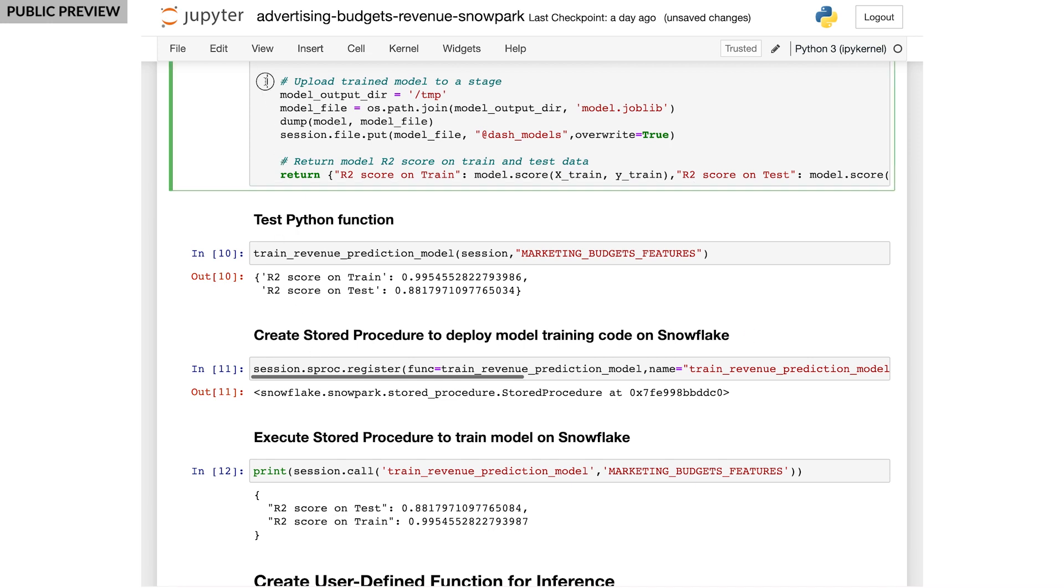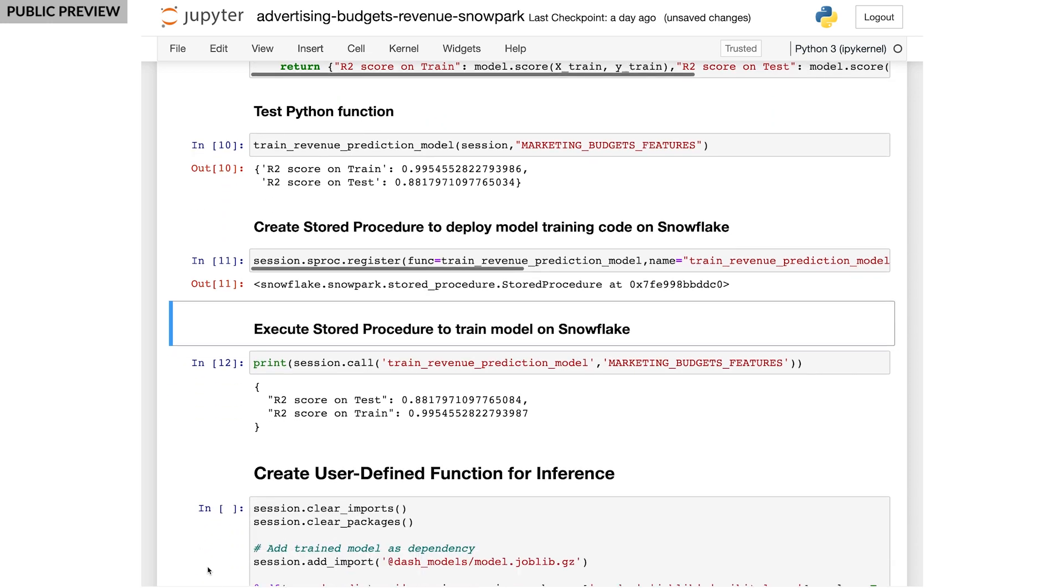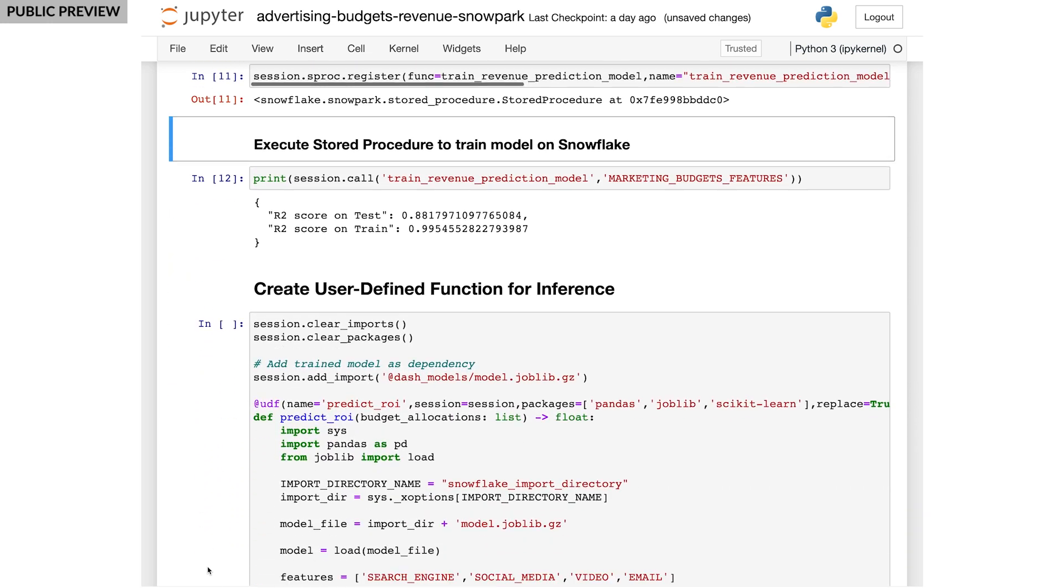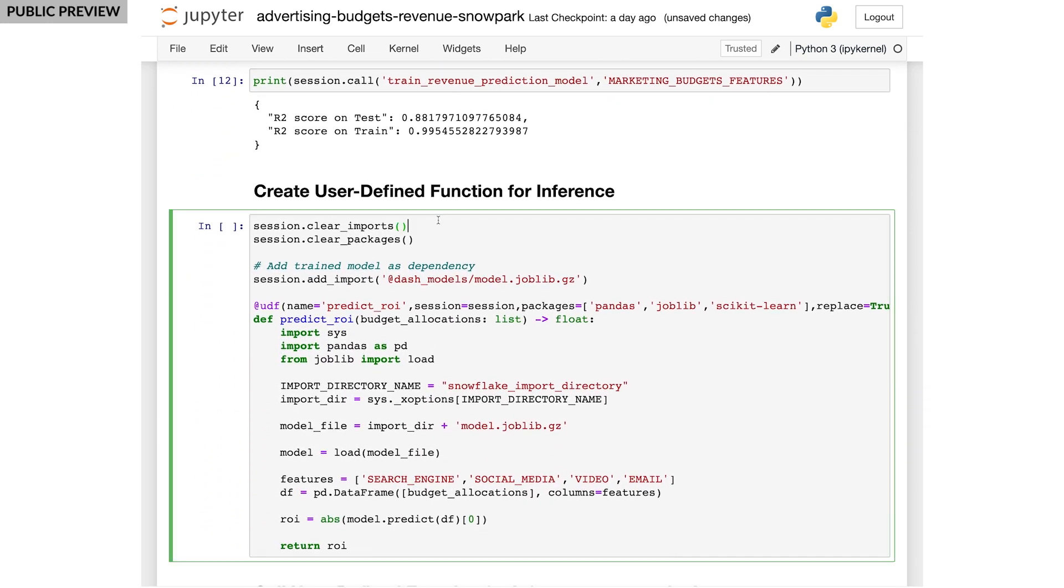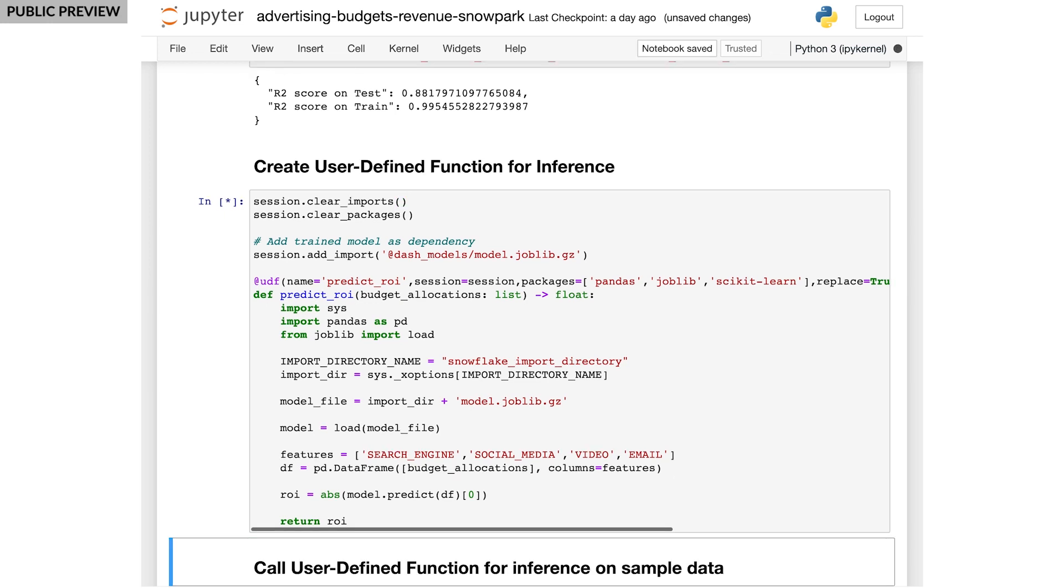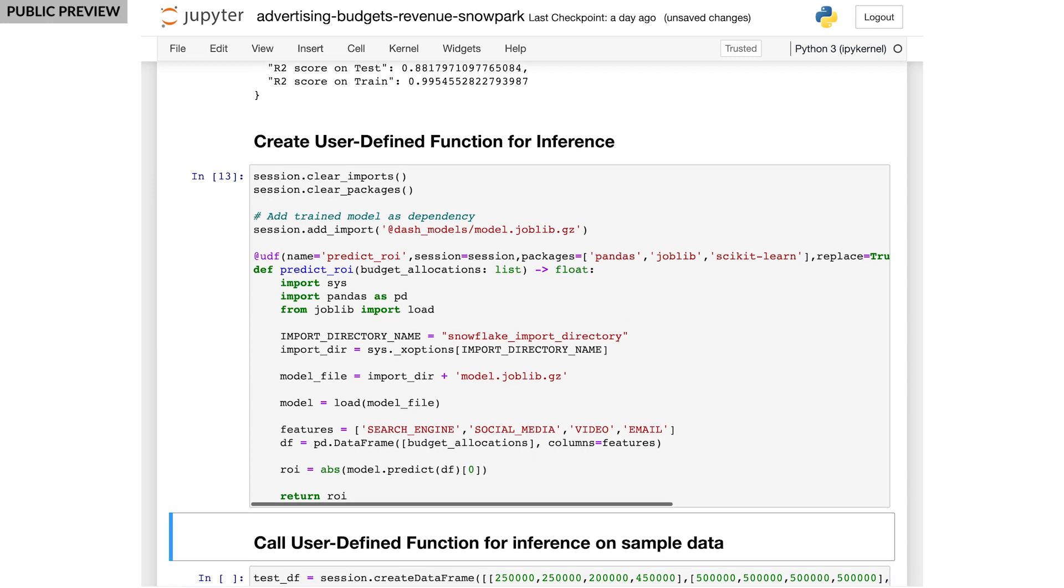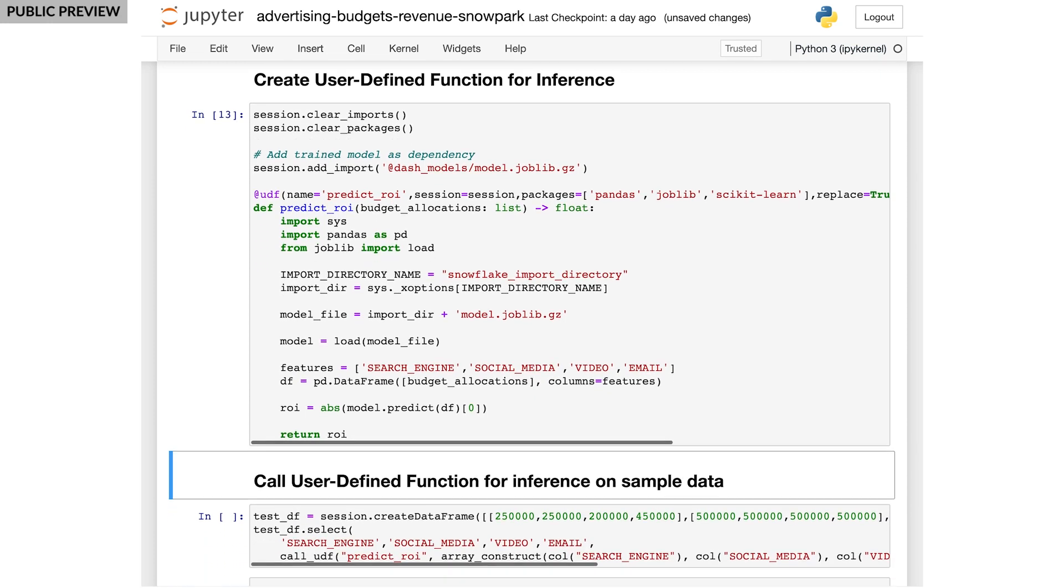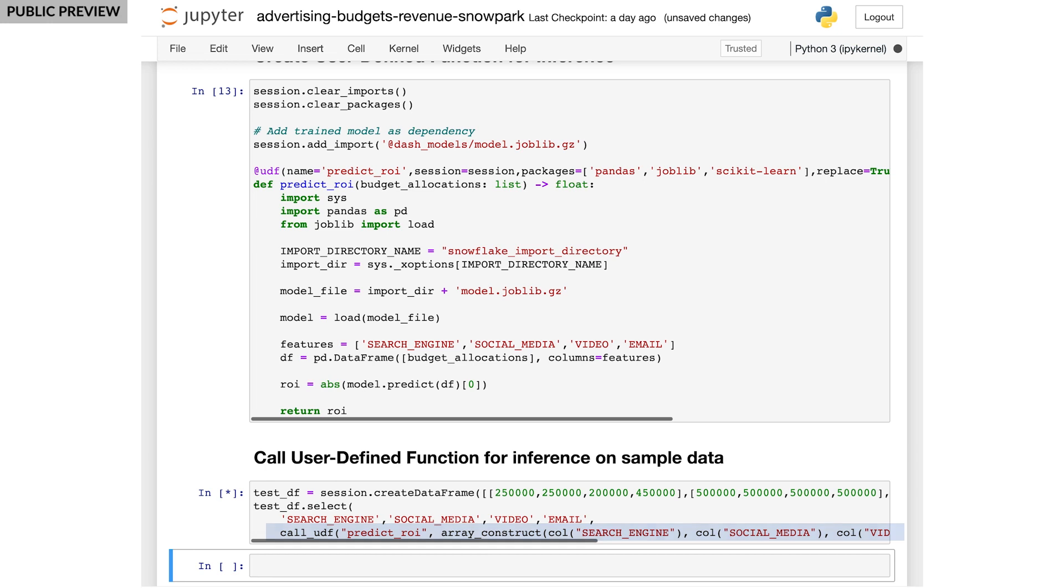Once the model training is completed, the trained model file is written out to a Snowflake stage. Now, to deploy this model for inference, all I need to do is register the model file as a UDF. Once registered, getting new predictions is as simple as calling the function by passing in data.